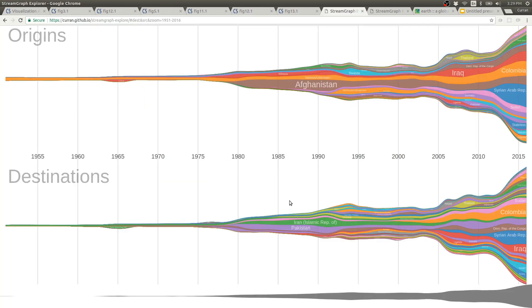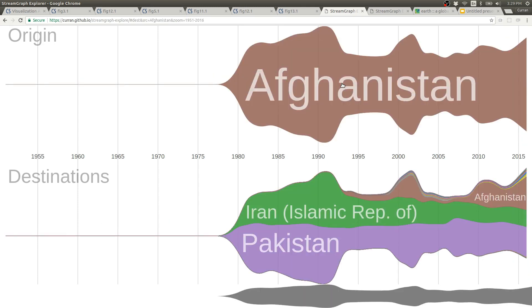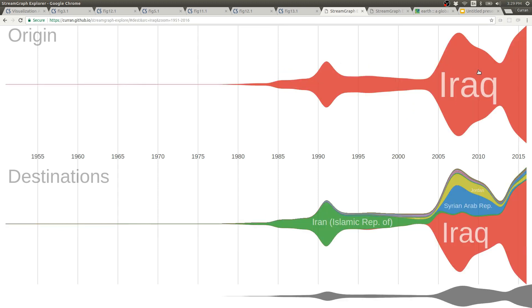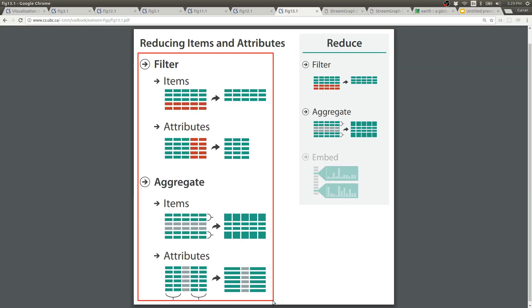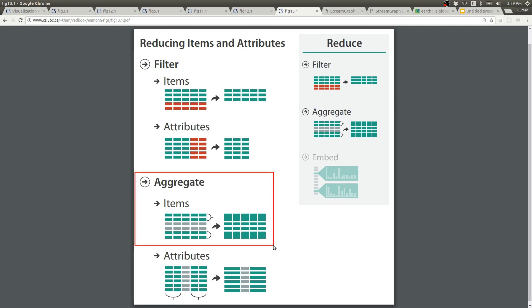Here's a project I'm working on with two stream graphs for origin and destination. Clicking on one of these streams filters the data by that particular origin and it shows where people go to from that origin over time in the other stream graph on the bottom. This is an example of filtering and aggregation happening together. The data is filtered based on what you click on, and then it's aggregated by year before it's presented as a stream graph.